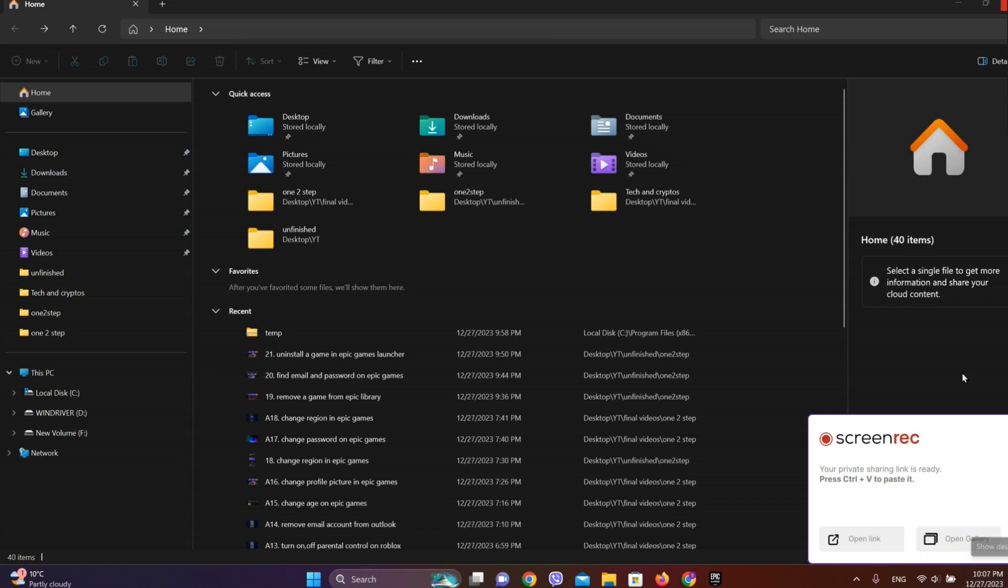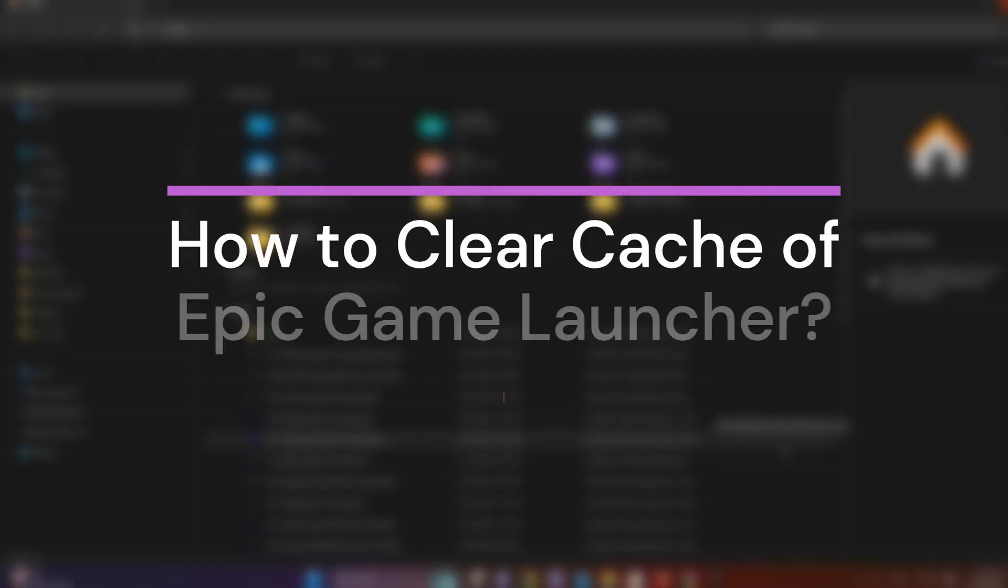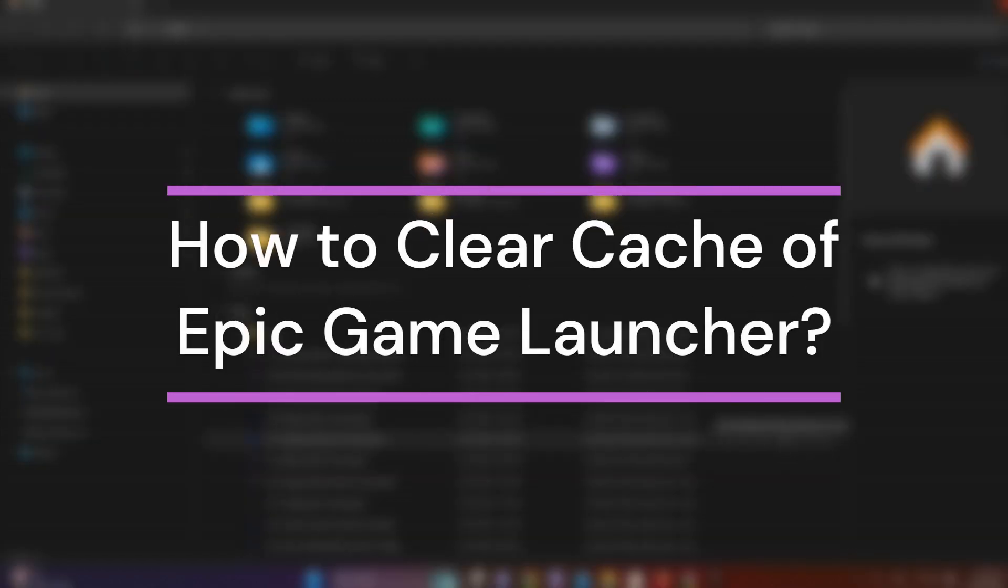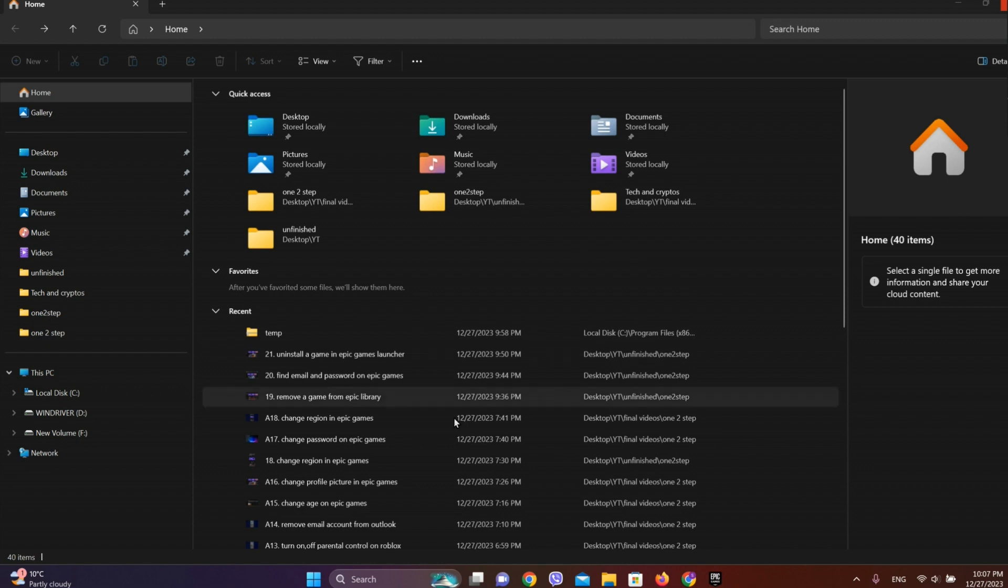Hey guys, welcome back to our YouTube channel. In this video, let's learn about how to clear cache on Epic Games Launcher on Windows. So let's get started. At first, let's get into your File Explorer.